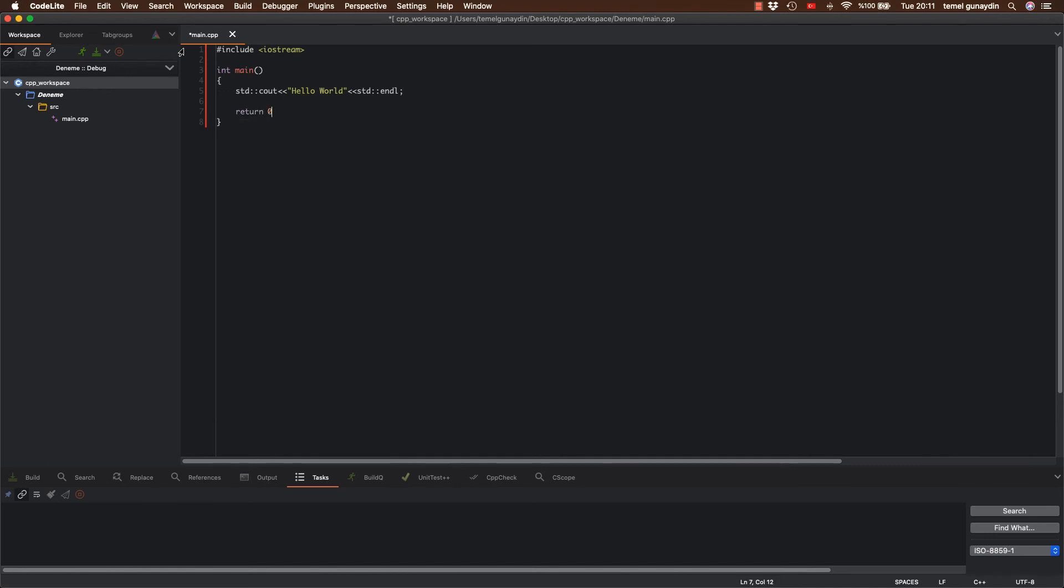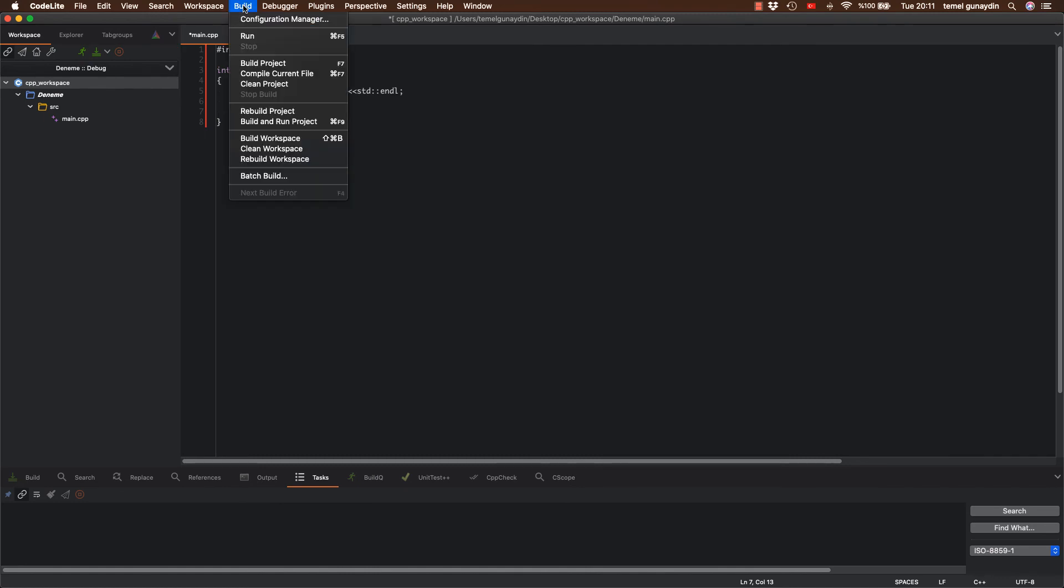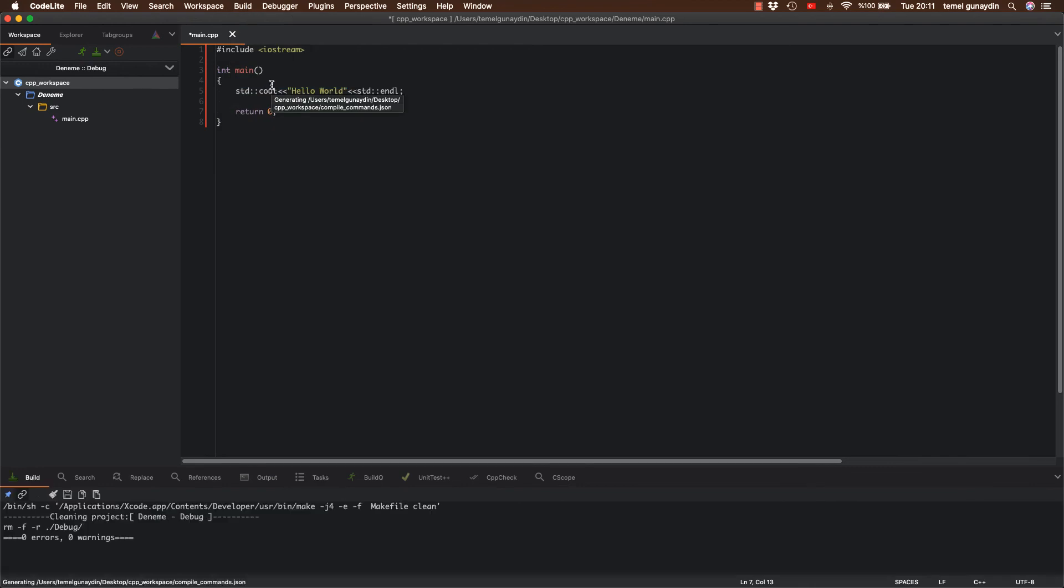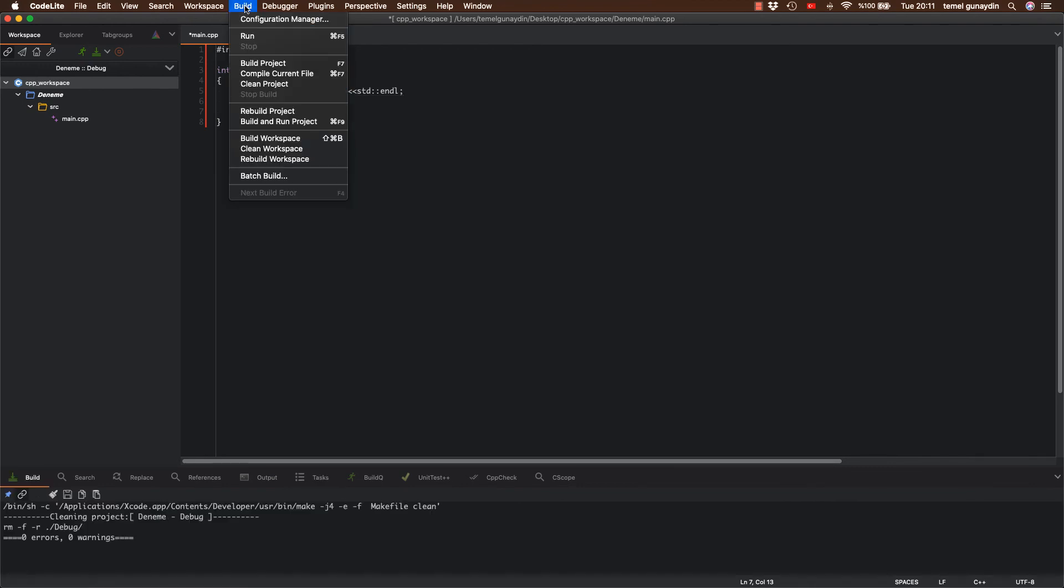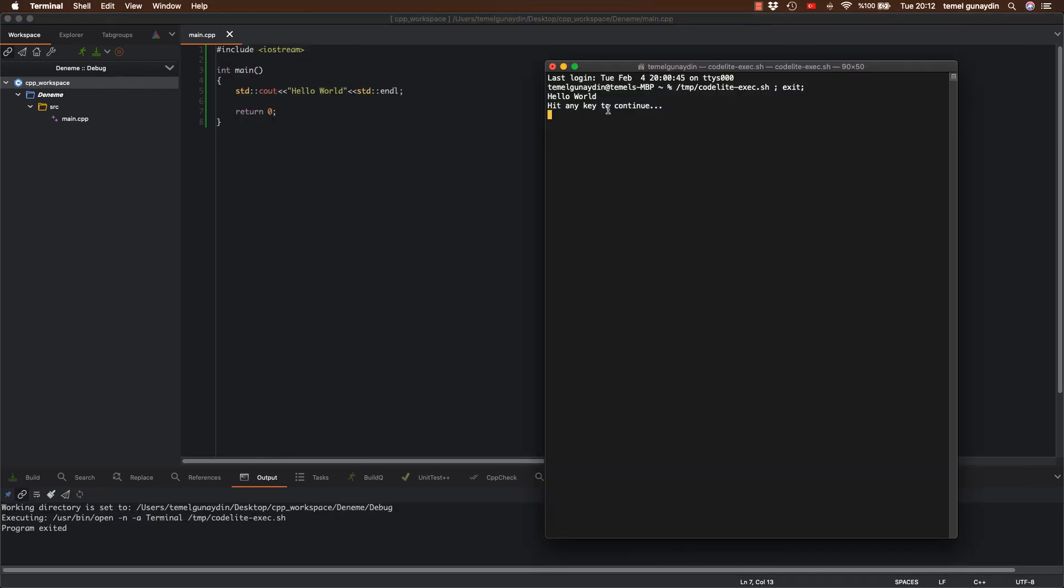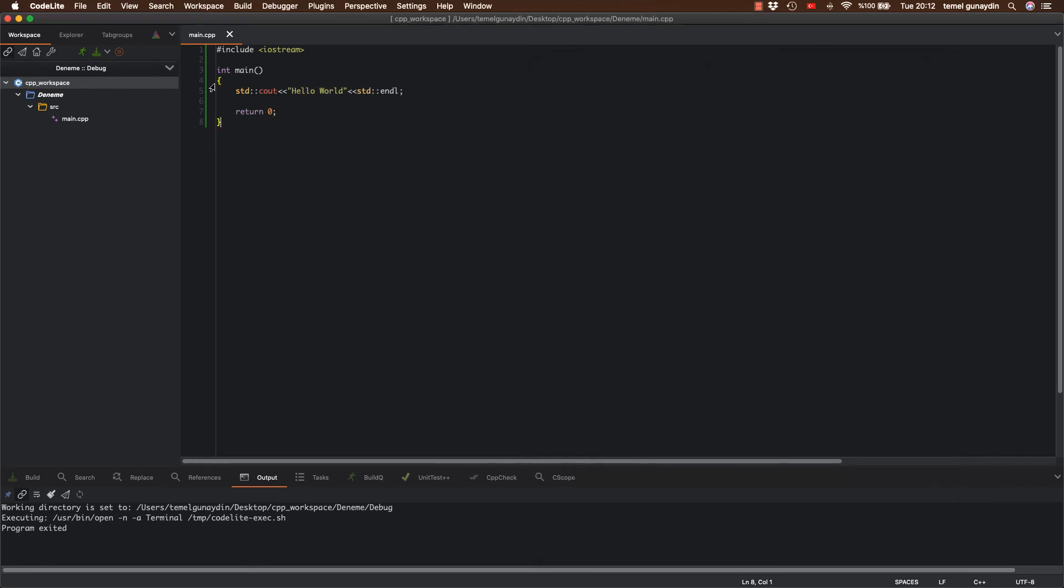Şimdi yapacağımız işlem ise yukarıda build'a basıp clean project deyip ilk başta projemizi temizliyoruz. Ardından tekrardan build deyip buradaki run tuşuna basıyorum. Evet ekrana hello world'umuzu aldık. İlk programımız bu şekilde çalıştırmış olduk. Bunu buradan kapatıyorum.